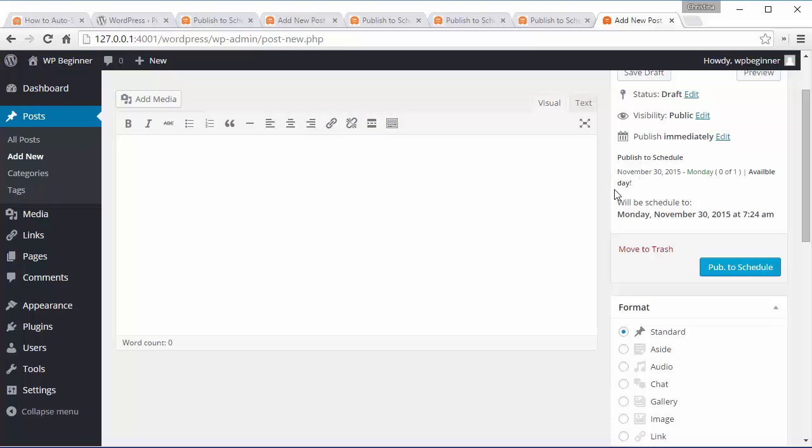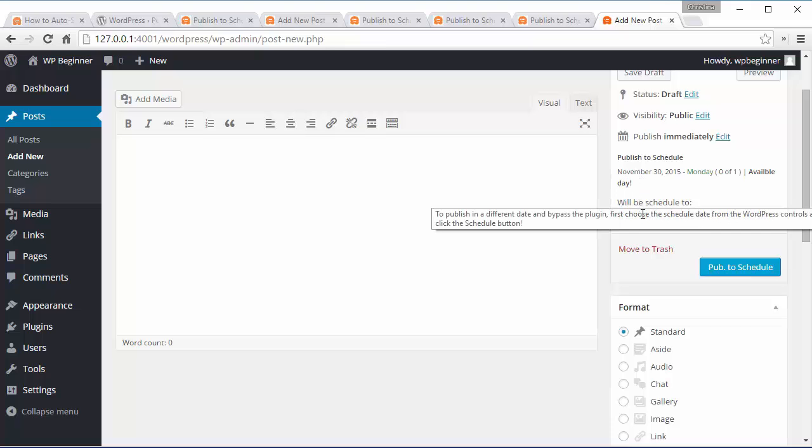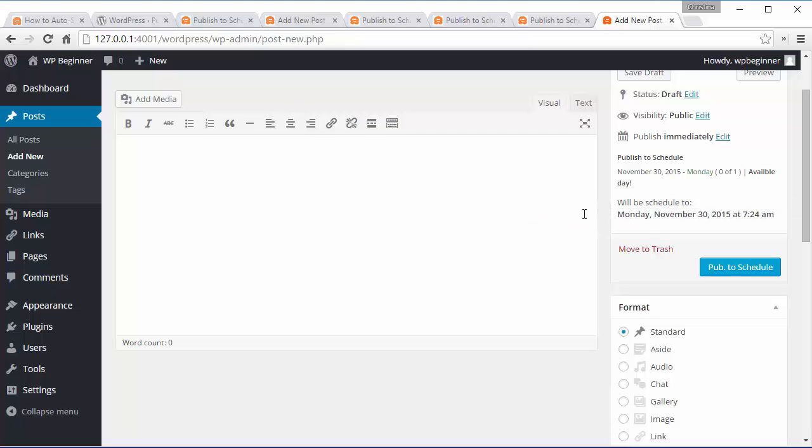But then the one after that will be scheduled out, so if I'm doing five blog posts today it'll schedule out for the next five Mondays in a row.